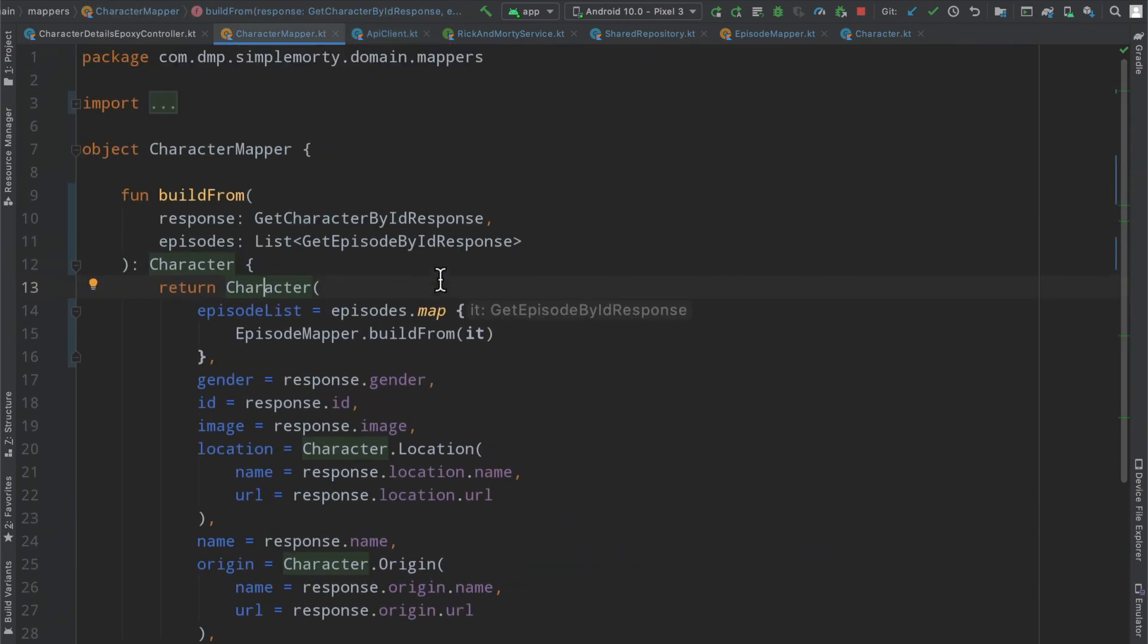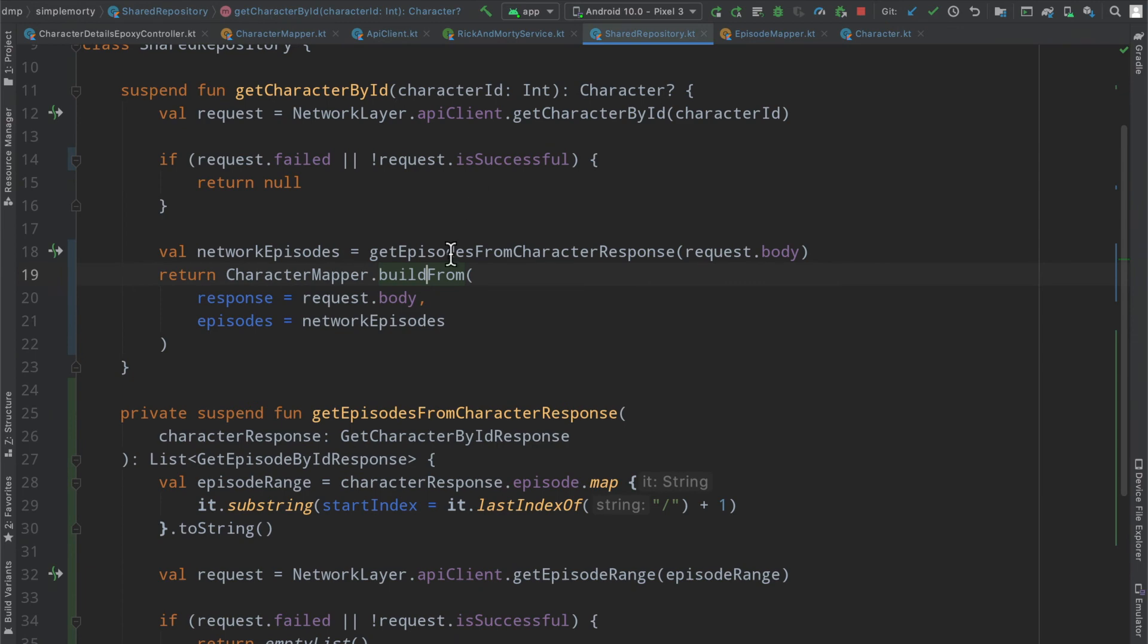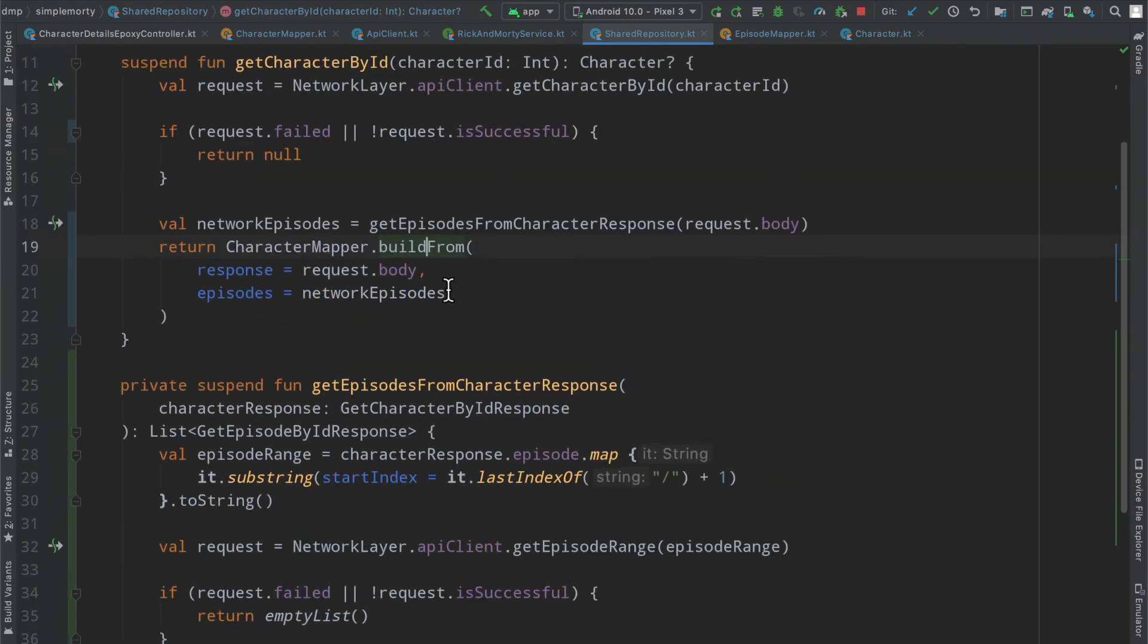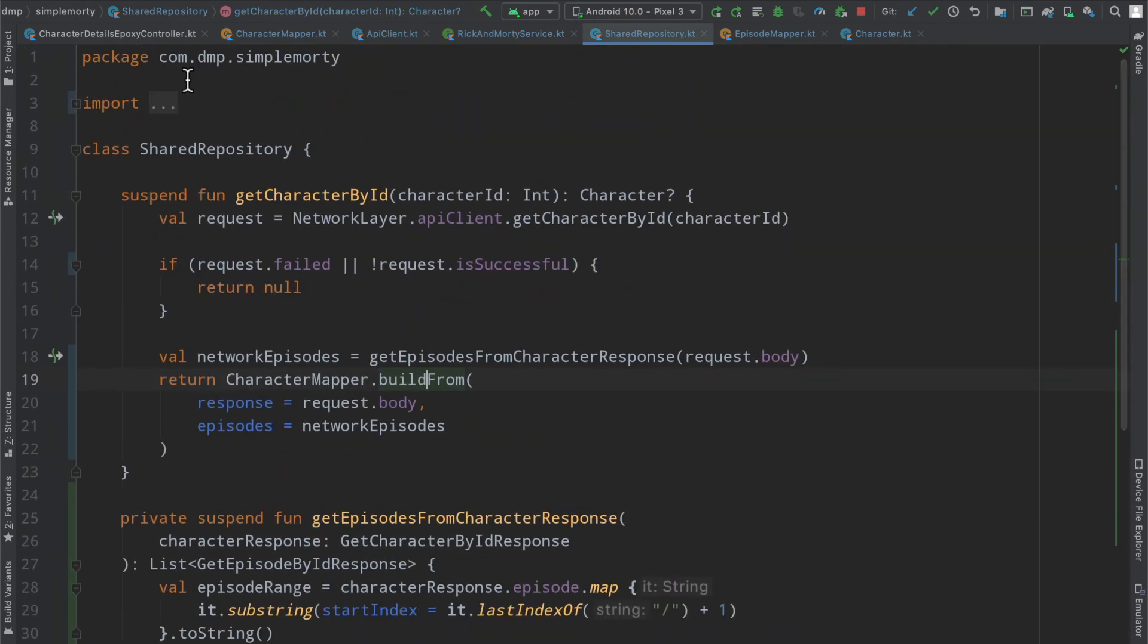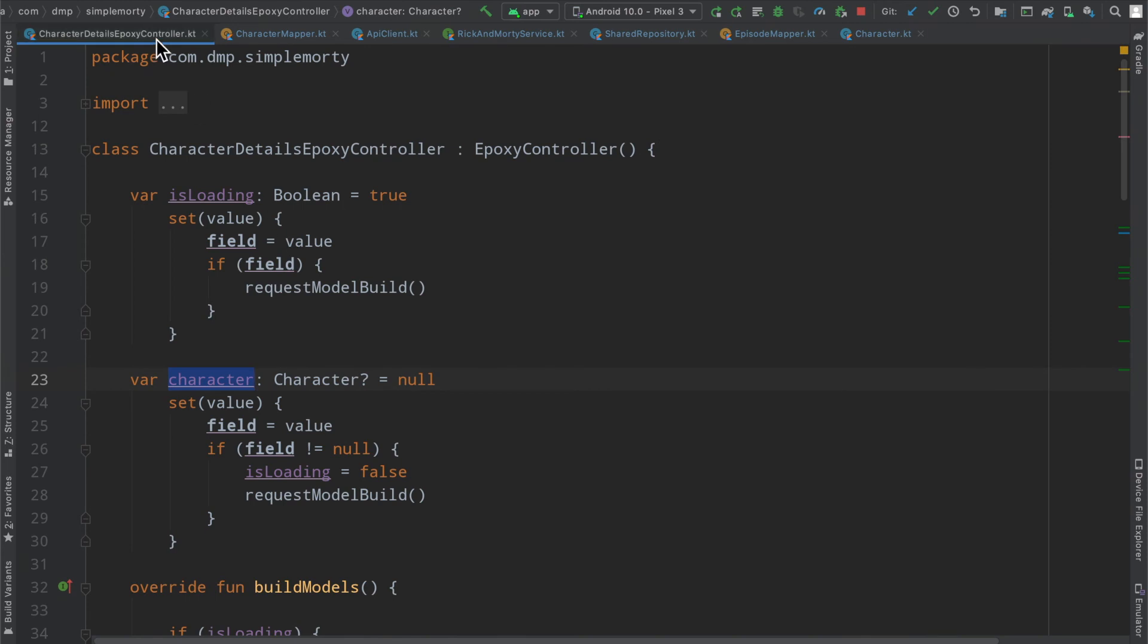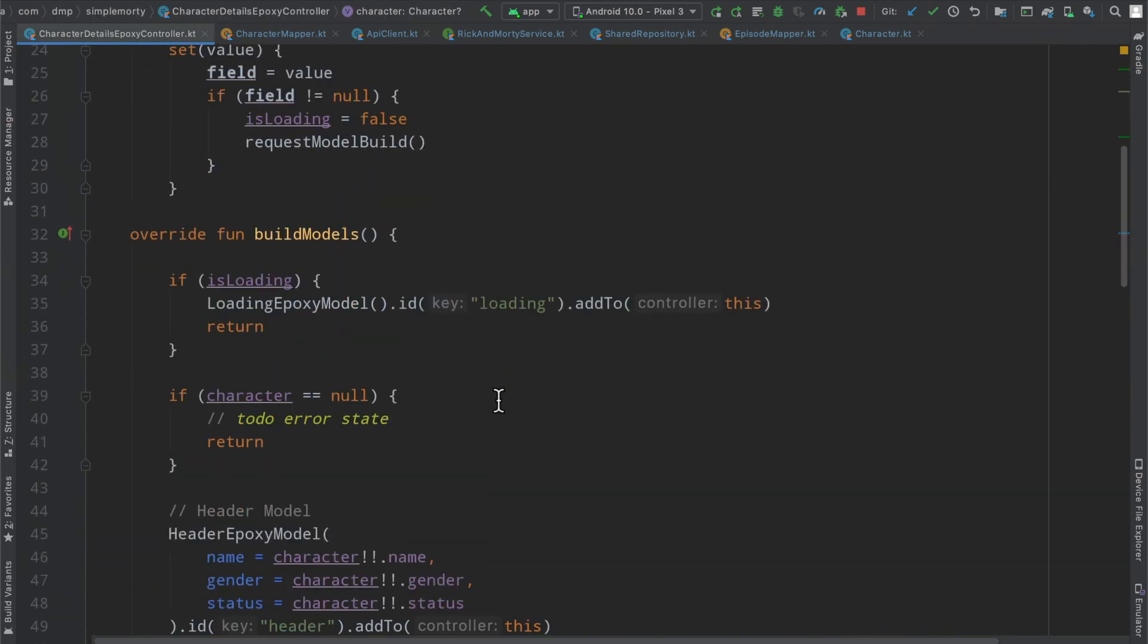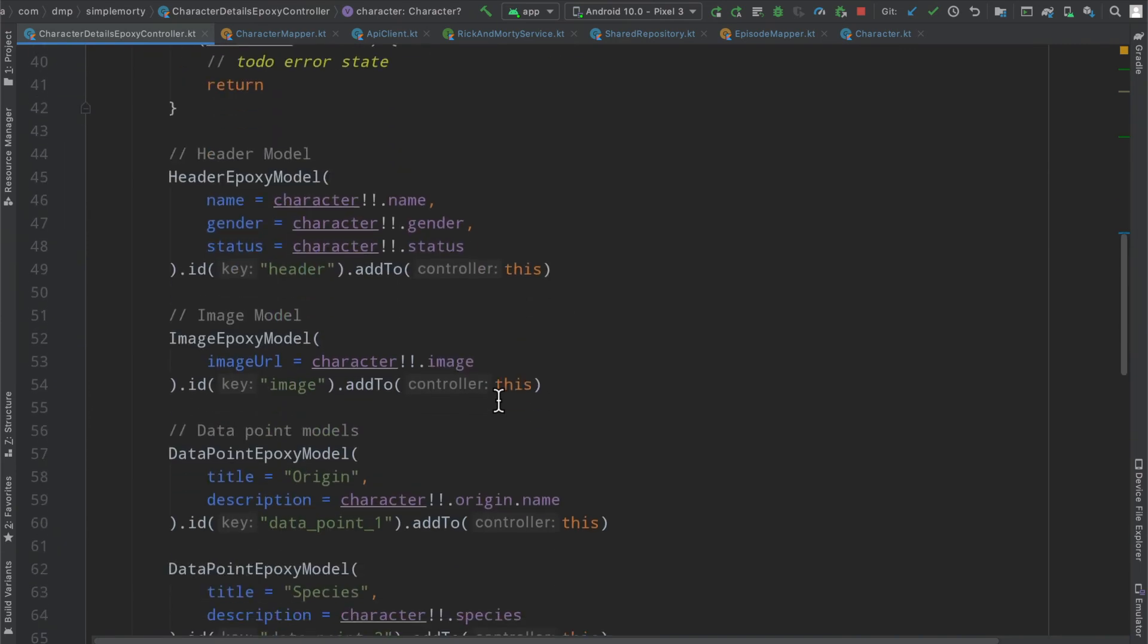With that in mind here, none of this has really changed as far as anywhere upstream. All the way back up here at our epoxy controller, we do have a character still being presented here.